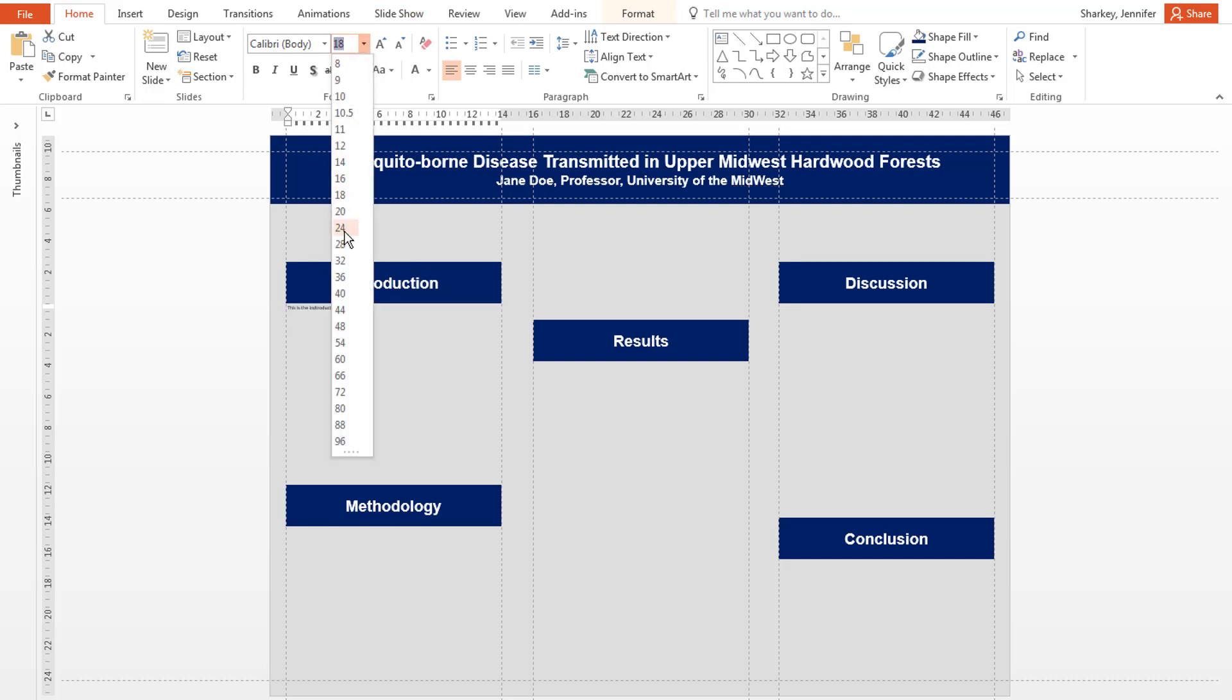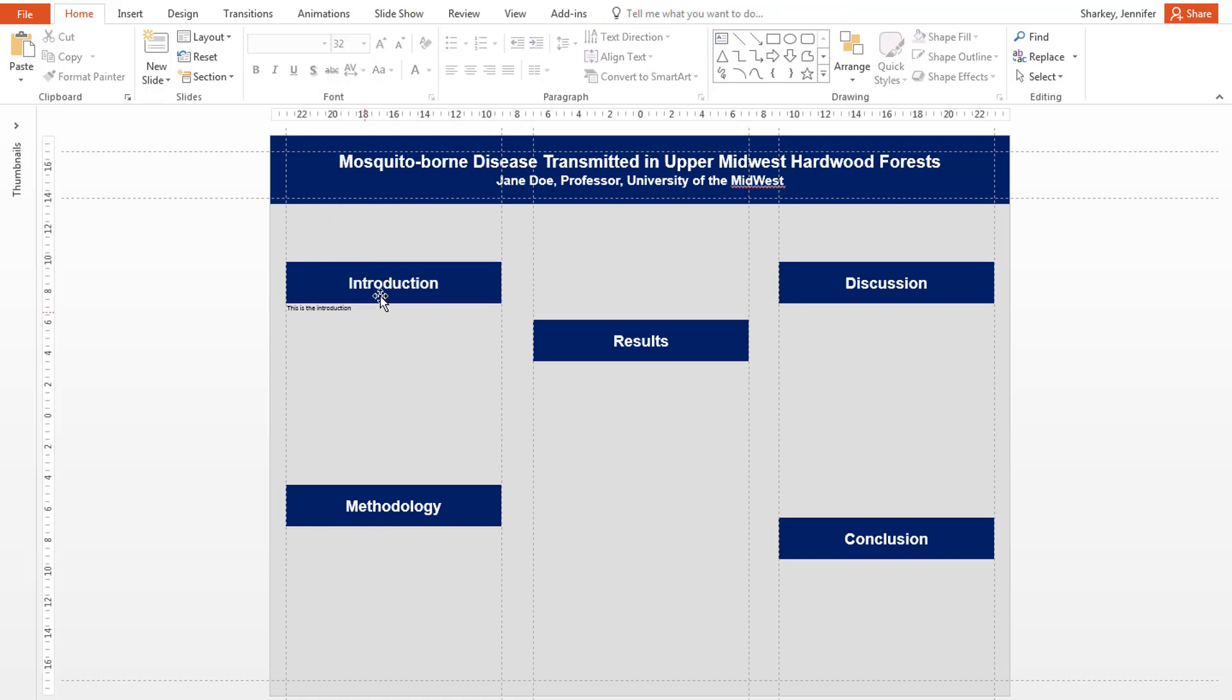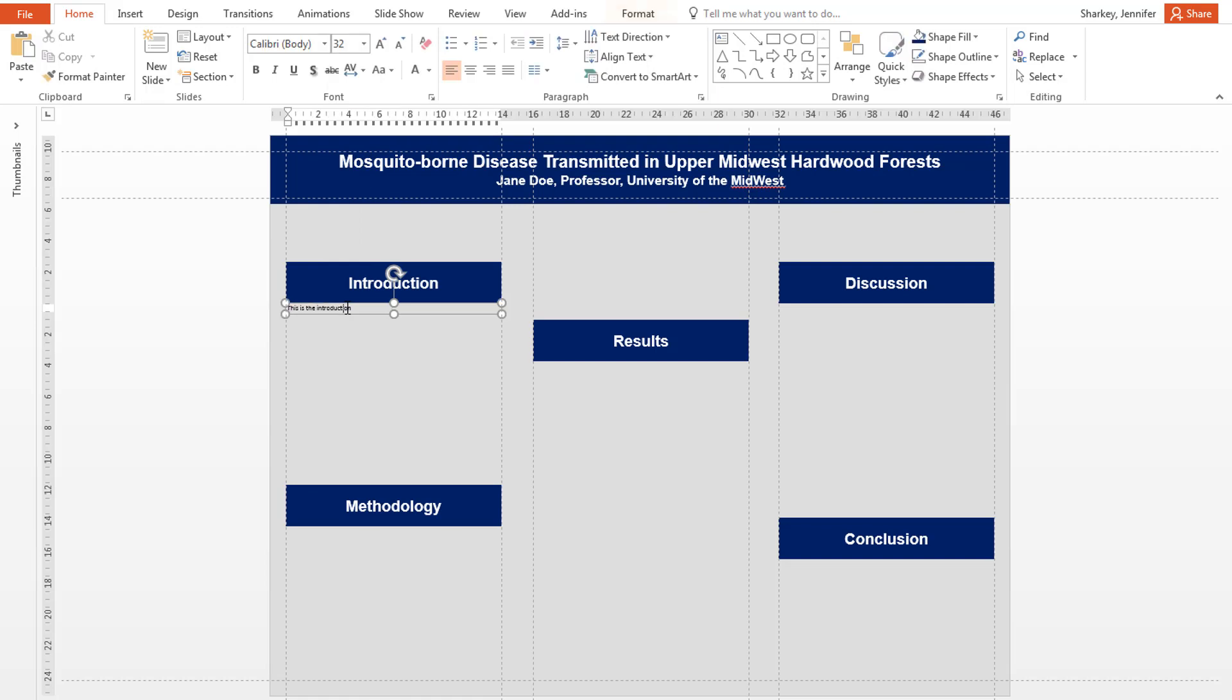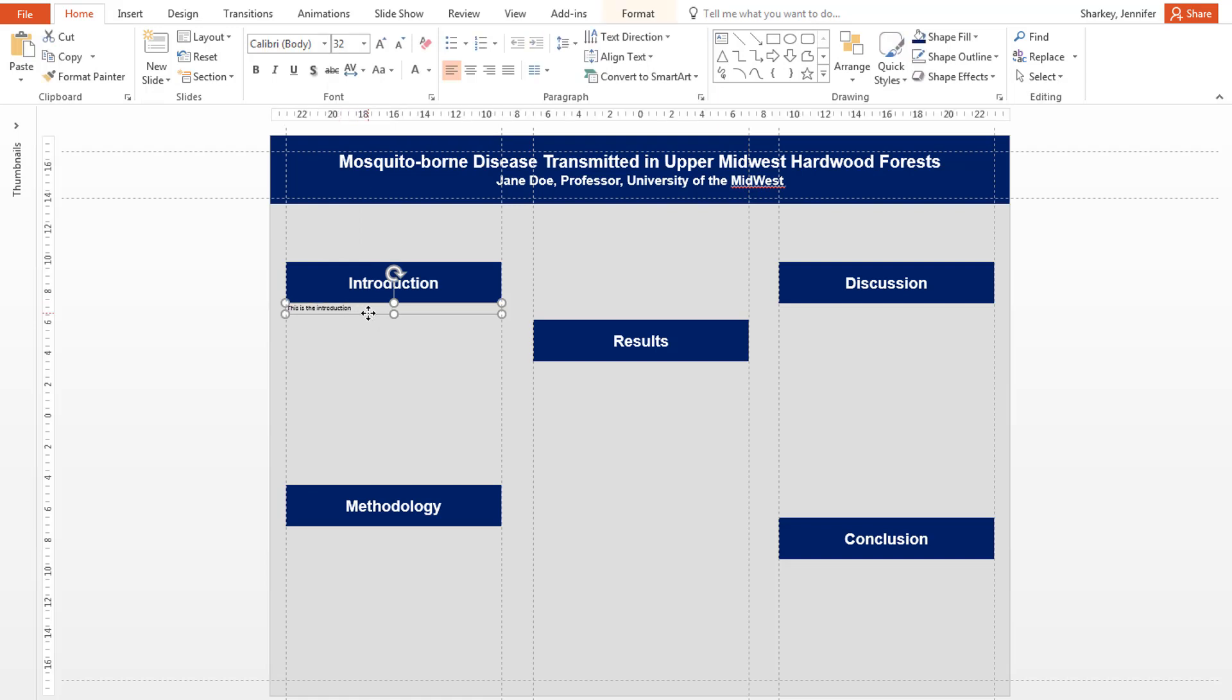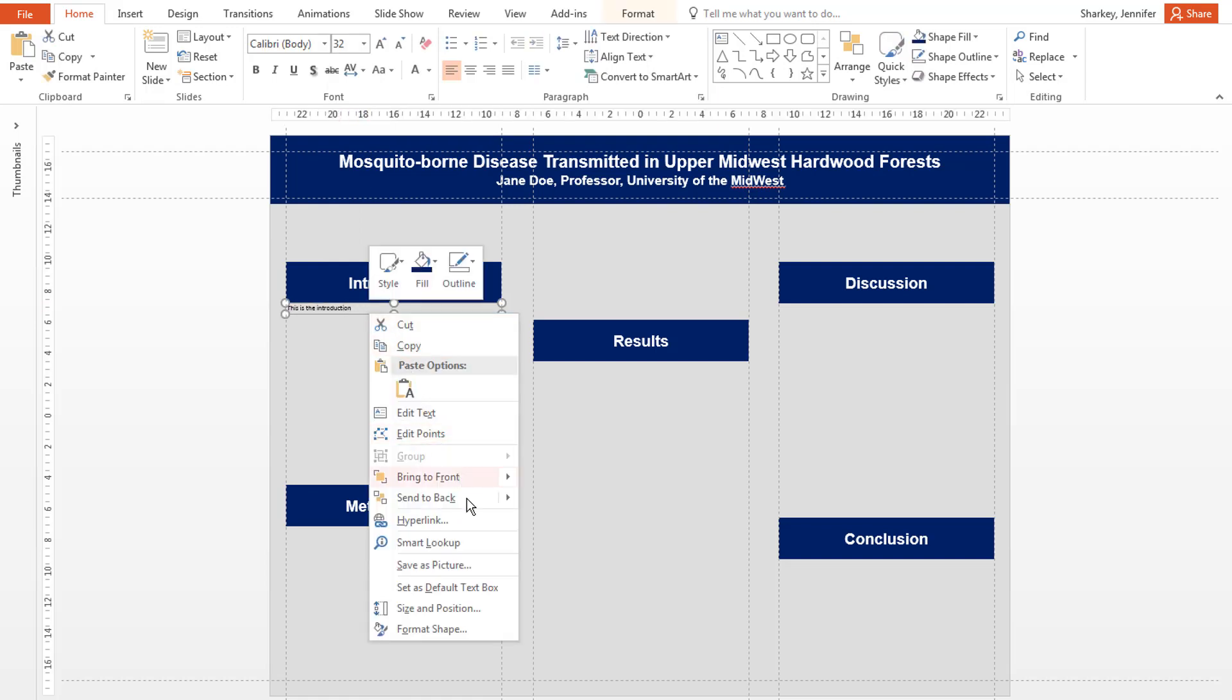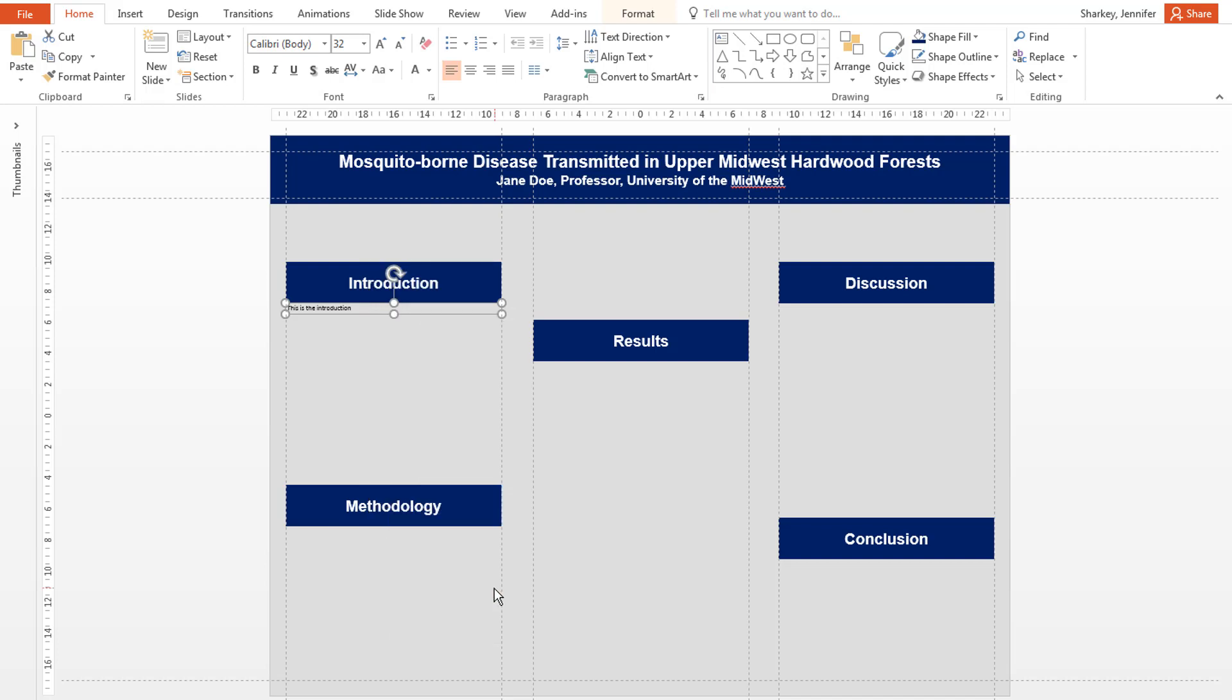Click on the text box border to select the whole text box. Right-click and select Set as Default Text Box. Now, every time you draw a text box, the font will be the correct size, style, and color.